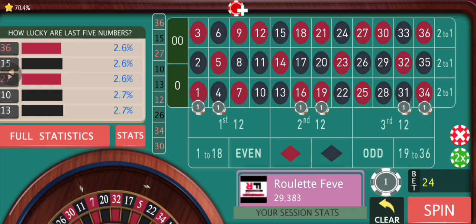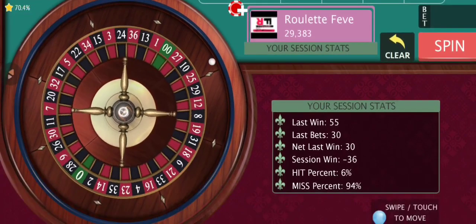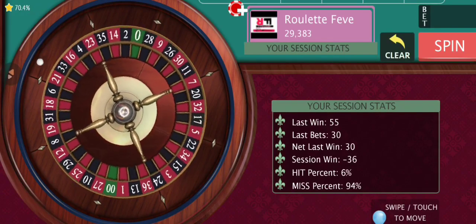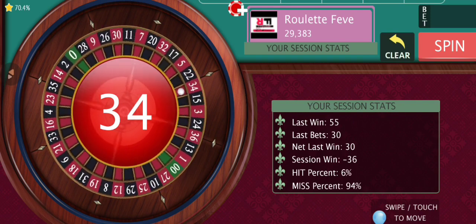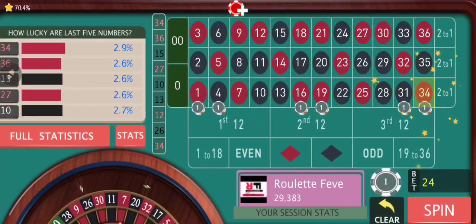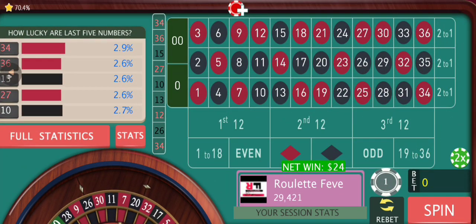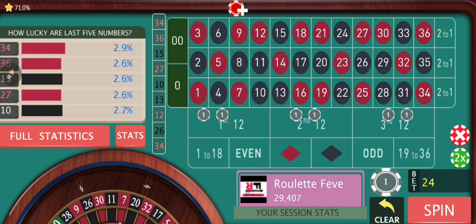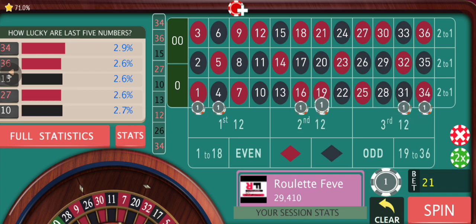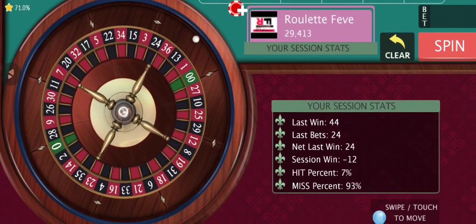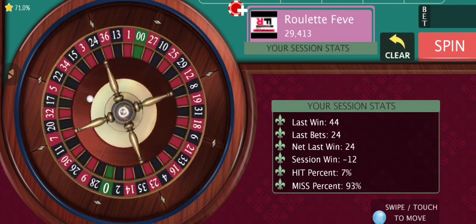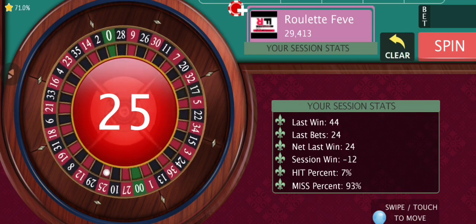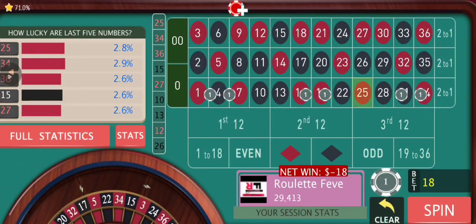I'm going to reduce my bet size with each and every win. We are covering half of the board technically, although we have those two devils — zero and double zero — but still there will be losses, and that's why there is the progression.